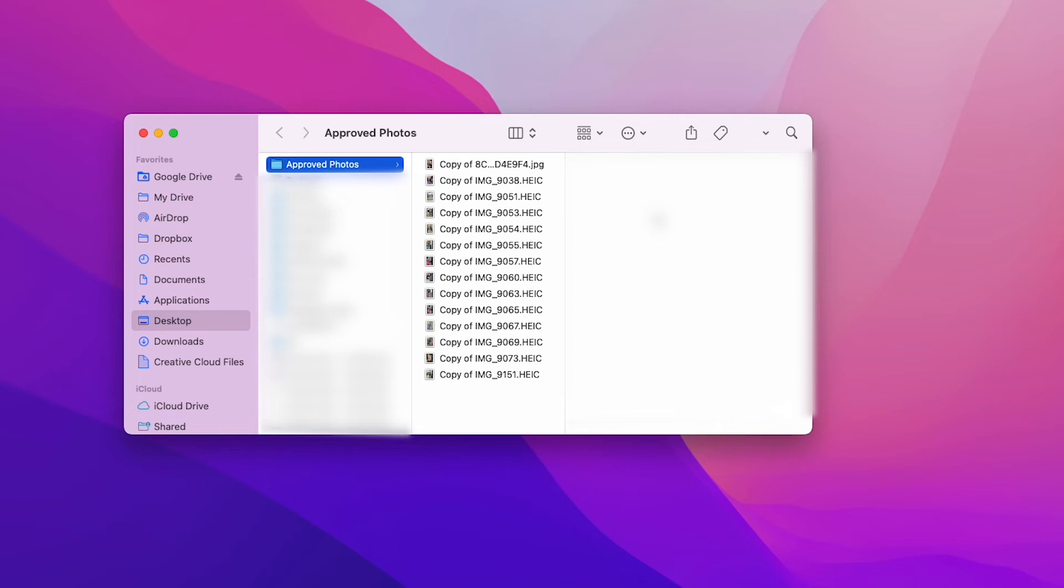If you have a bunch of photos that are in a format you don't like, here is a very quick way to change it on a Mac.